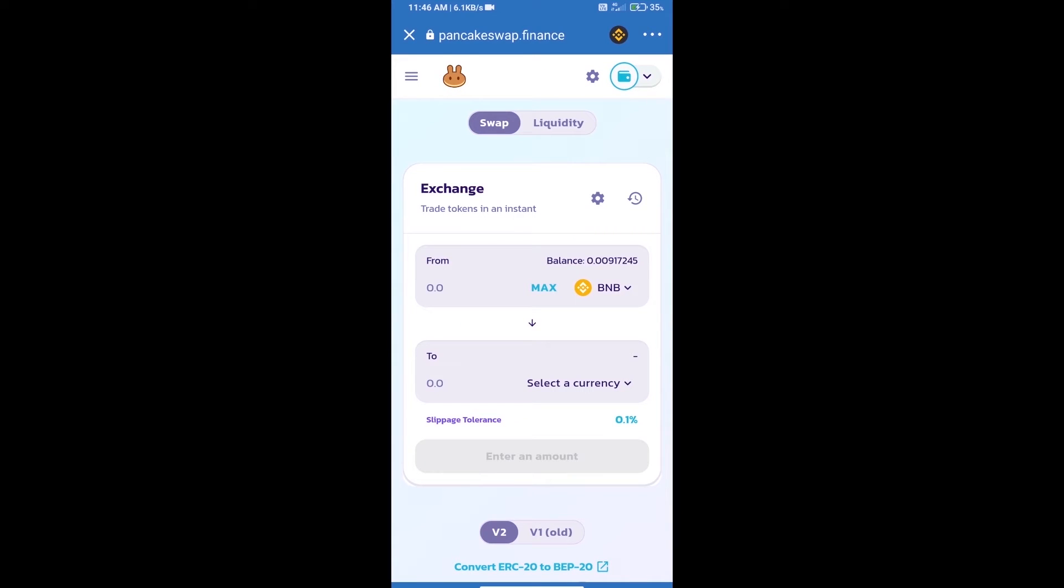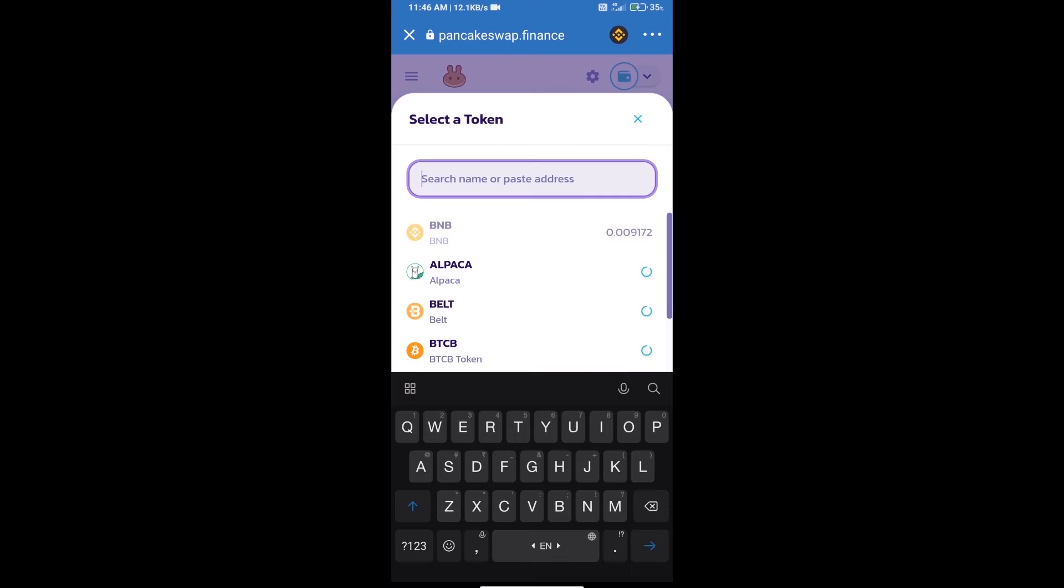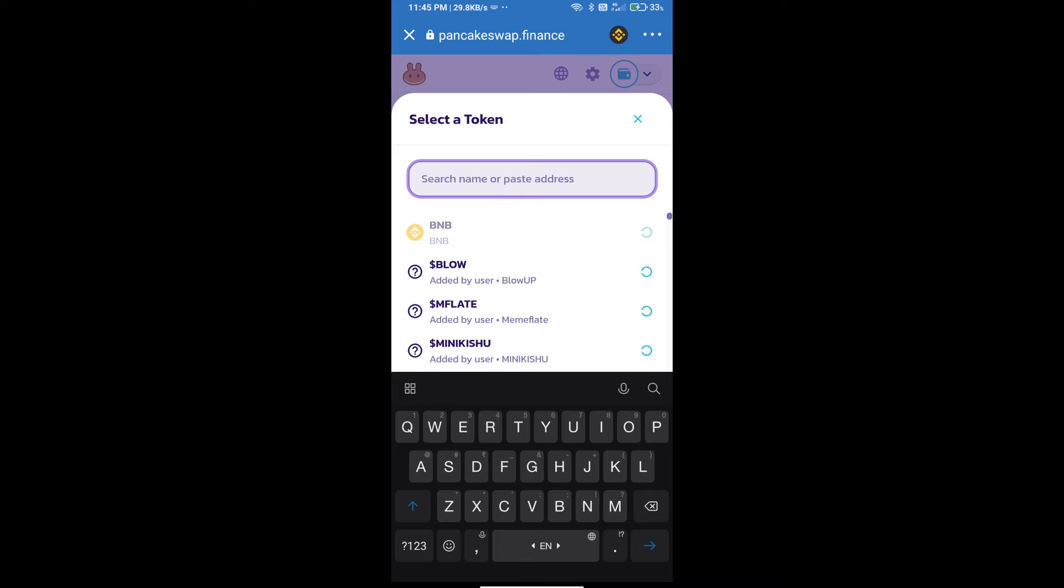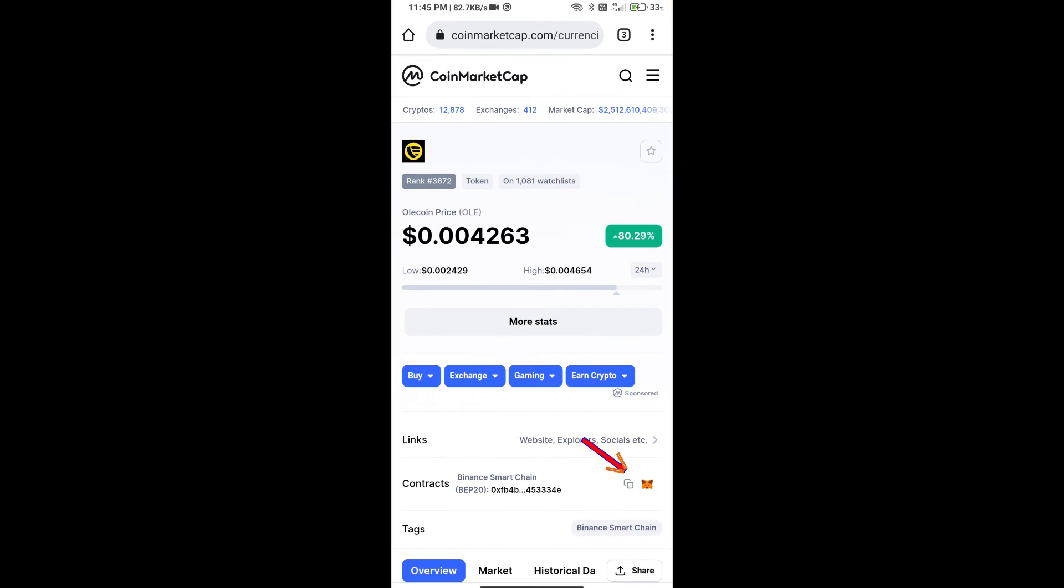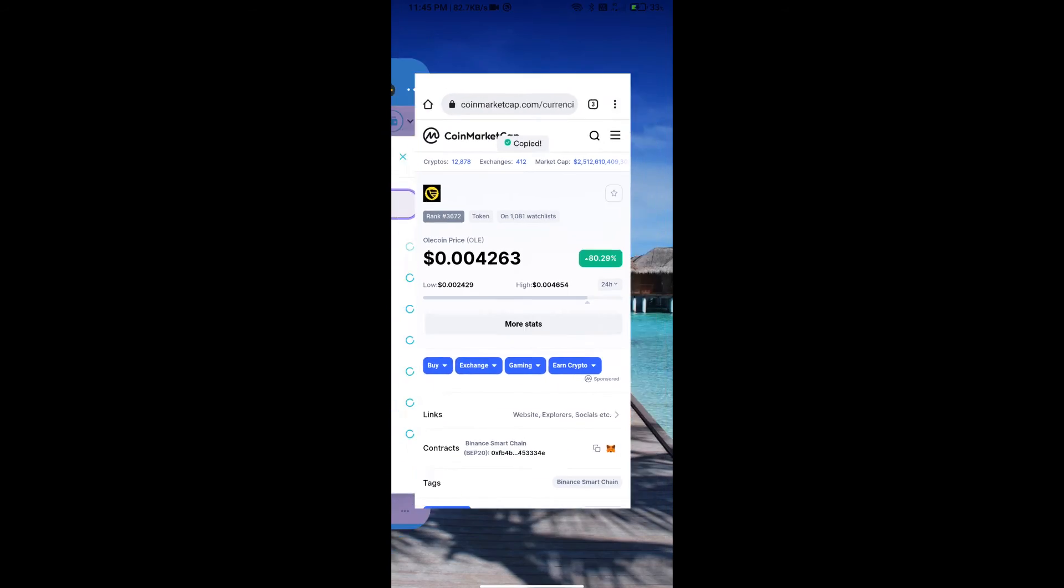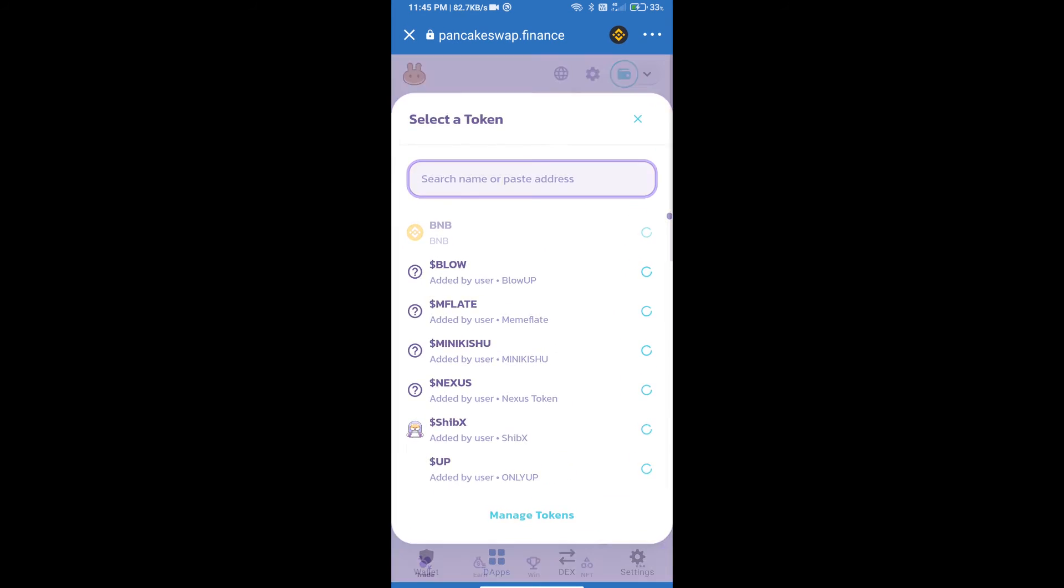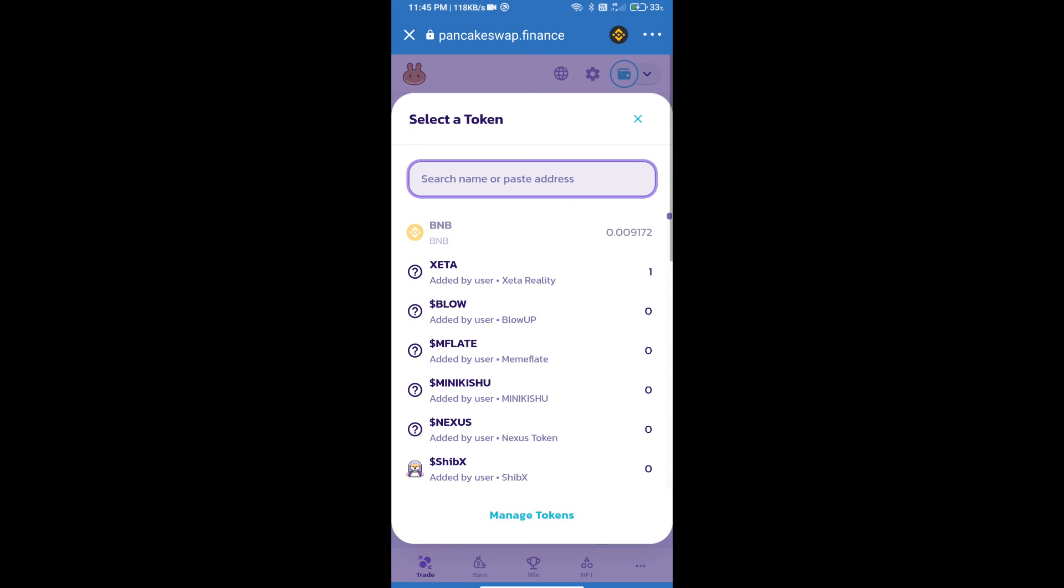Trust Wallet has been successfully connected. Click on select a currency. Here we will enter OLE coin smart address. We will open OLE coin on CoinMarketCap and copy this address and paste here.